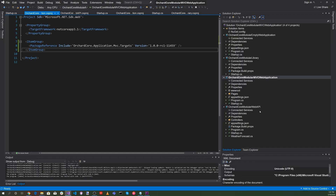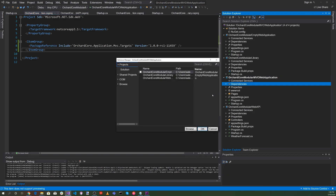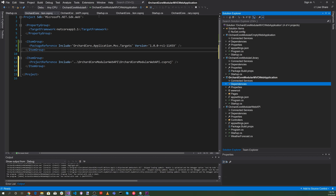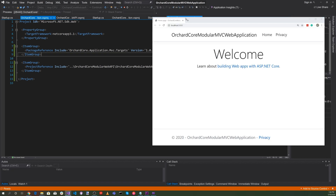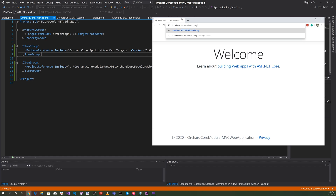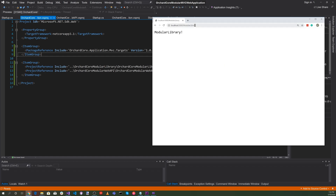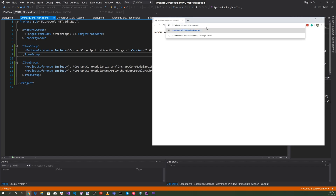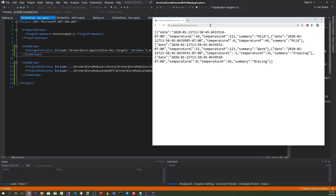Now let's add references. Right click on dependencies and add reference. Let's add both the Orchard Core Modular Library and Orchard Core Modular Web API, then hit OK. Let's run it and try /modular-library — voila, our modular library is displayed. Now let's try the API with /weatherforecast — we can see our data.